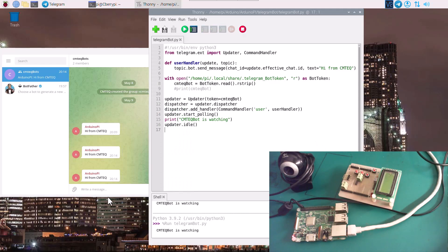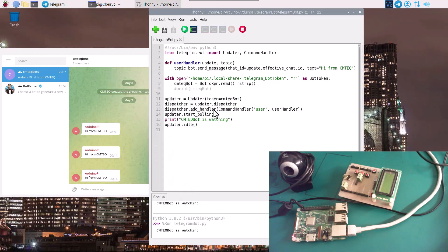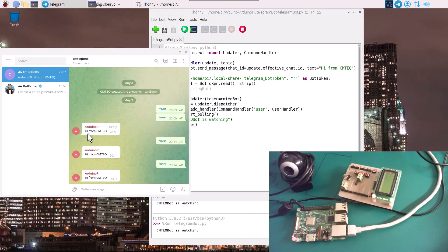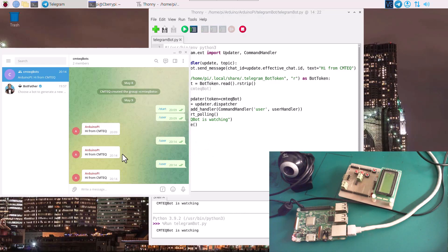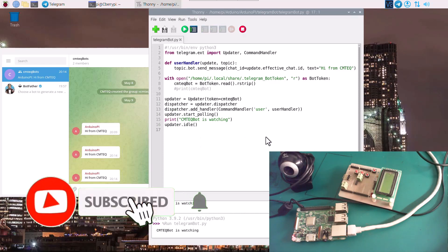I'm going to stop this tutorial here. In the next tutorial we're going to create another handler that would allow the bot to send messages without waiting for a user to first send something. Right now nothing happens unless the user sends a command — we want the bot to send messages proactively. That is something to look out for in the next tutorial. Until next time, stay tuned.